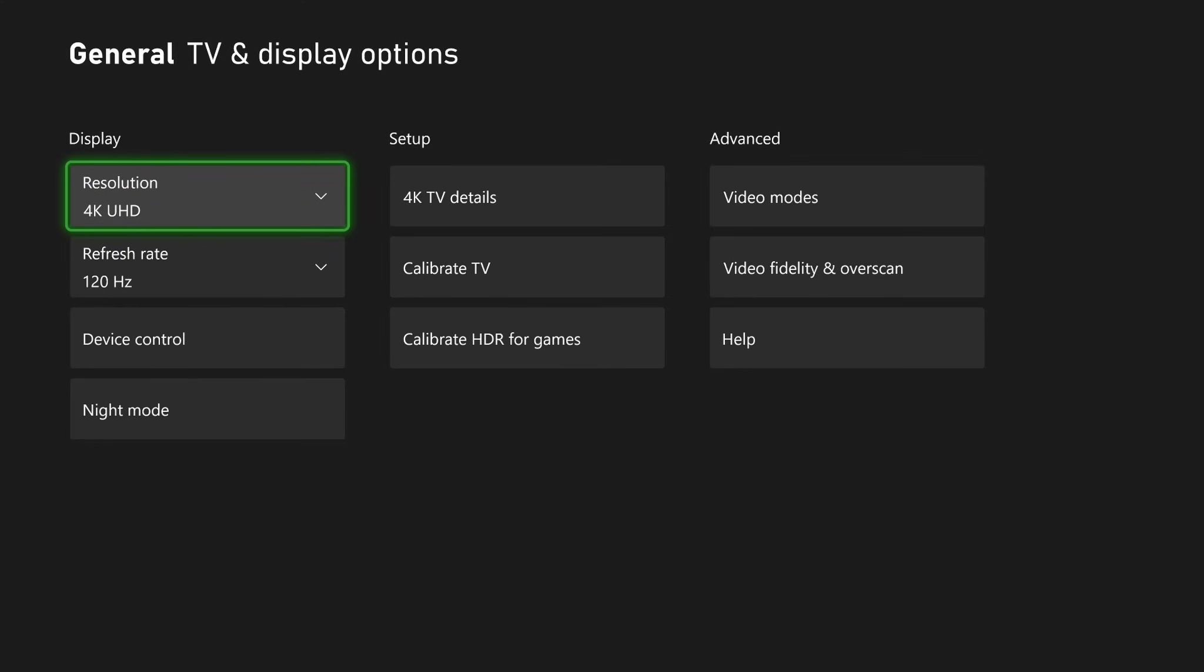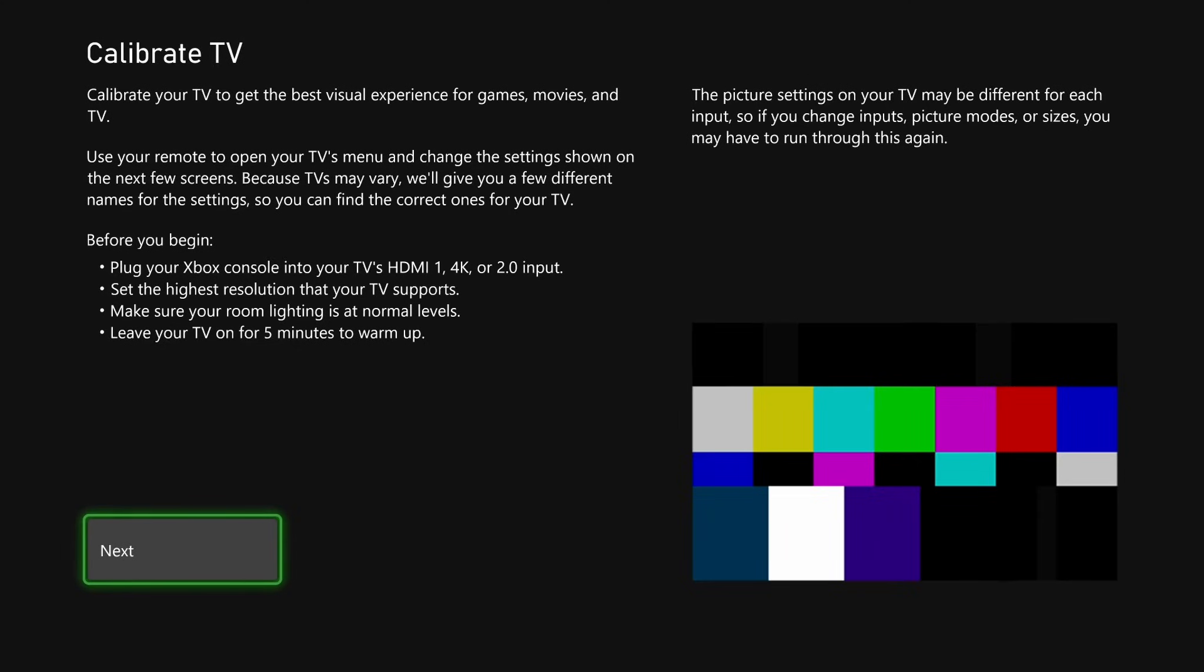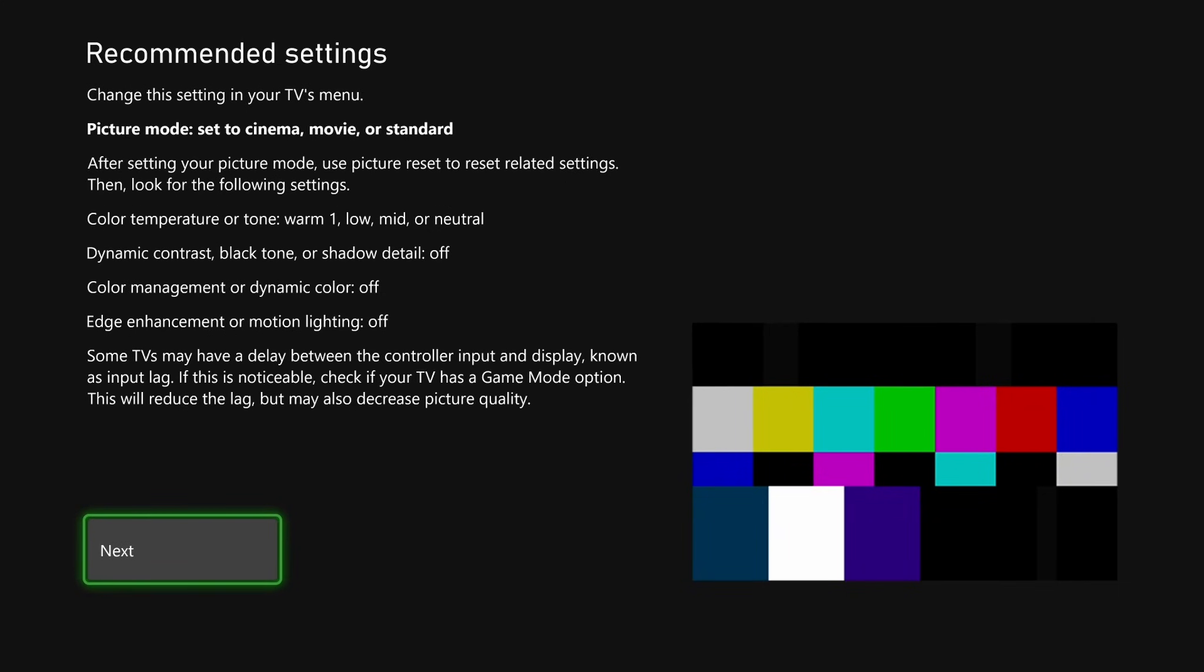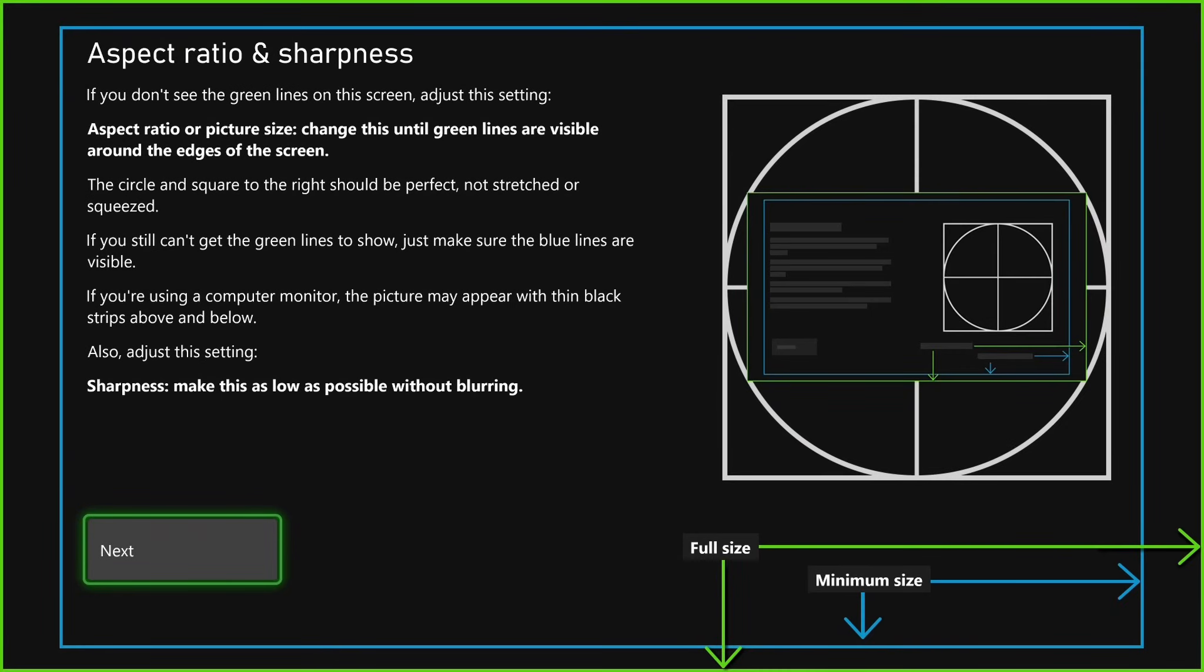Then we're going to go back and you want to go to calibrate TV under setup. So you can follow through these steps if you'd like. I'm going to skip past these options though, until you get to aspect ratio and sharpness.